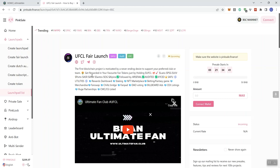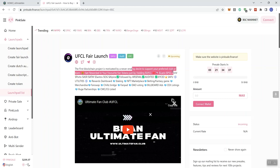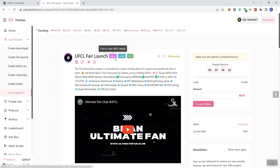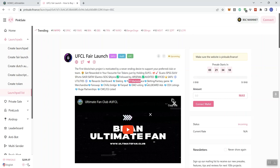According to the description, the first blockchain project is motivated by a never ending desire to support your preferred club or team. You get rewarded in your favorite fan tokens just by holding UFCL. We see that followed by Arsenal, audited KYC, Seifu, all those things are taking place as we can see with the badges here. Rewards dashboard, staking in a team marketplace, betting fantasy game, merchandise, fan swap.